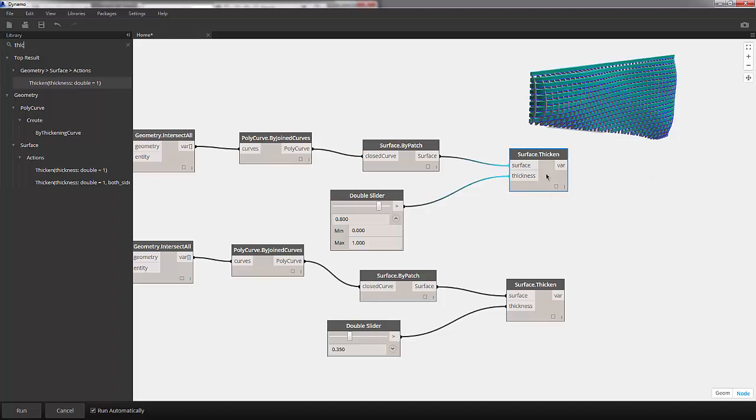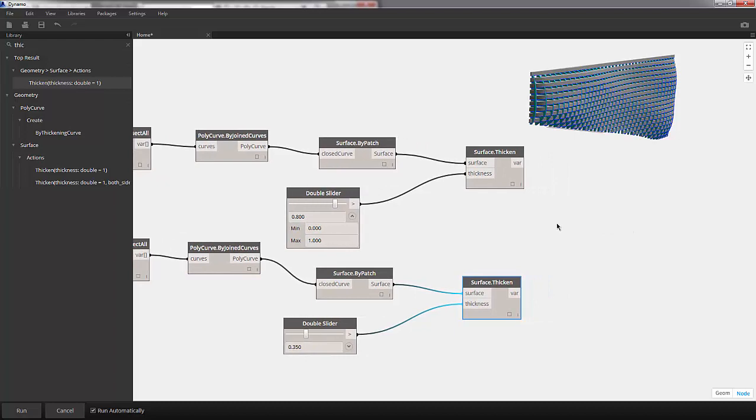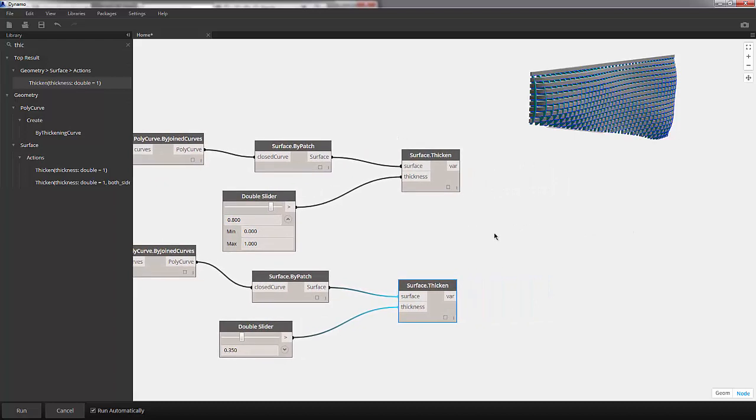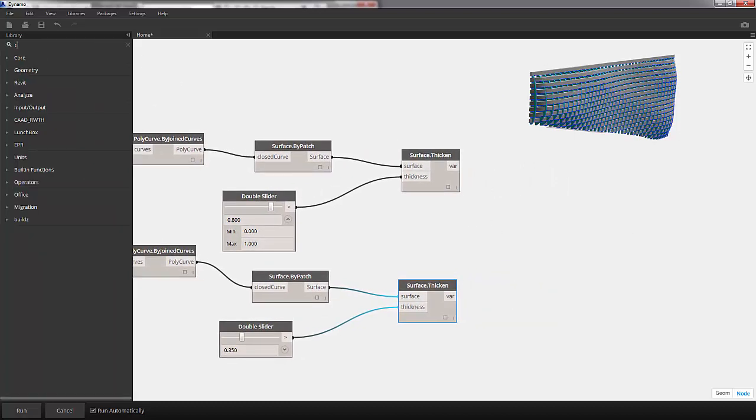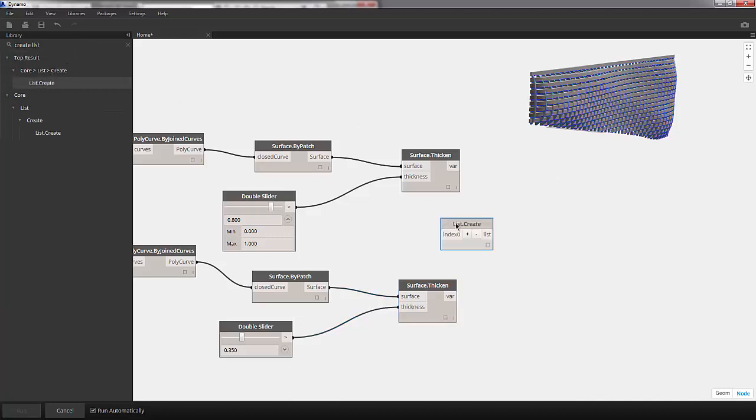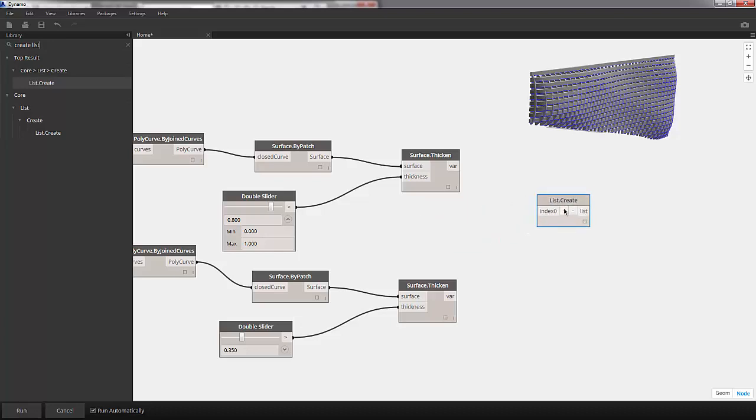Before doing this, we want to take each one of these surface nodes and compile them into one flattened list. This way we can treat it as one element. So the first step here is to create a list, and we're going to move it to the right here and create a new input. And we'll plug in our surface thickened nodes into each input.